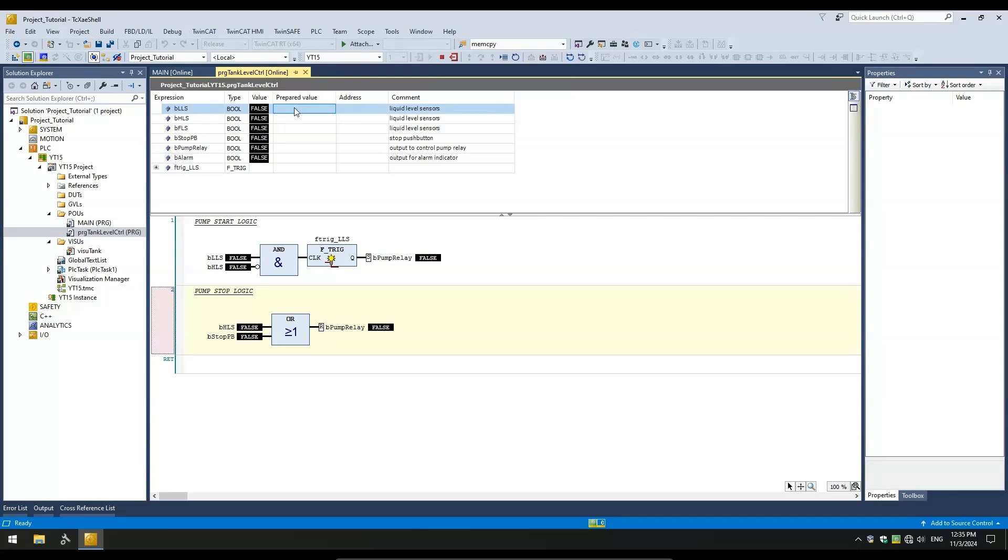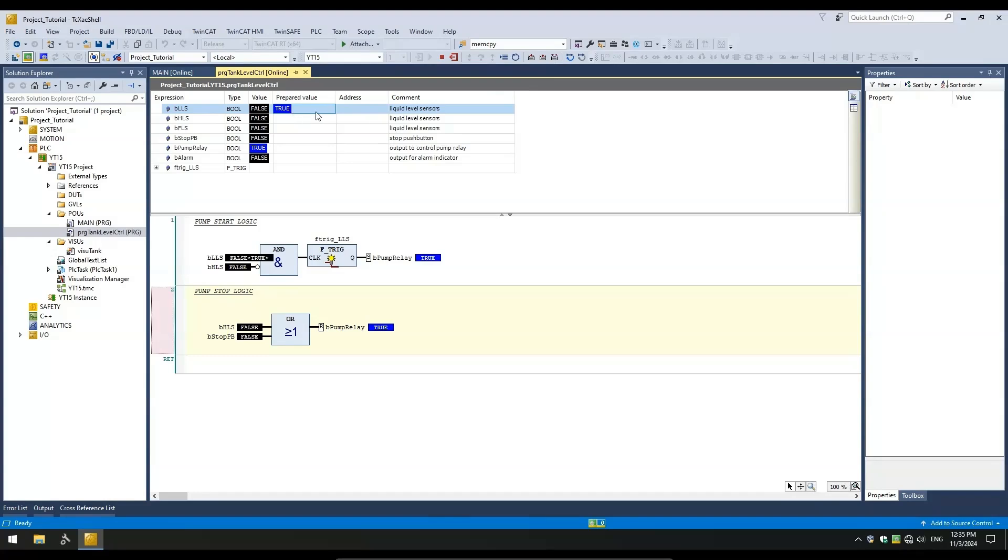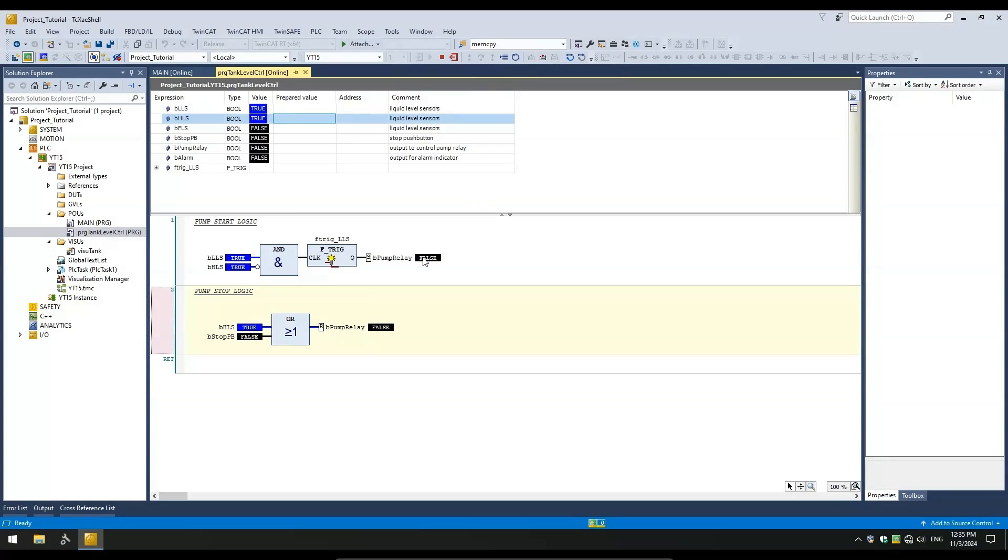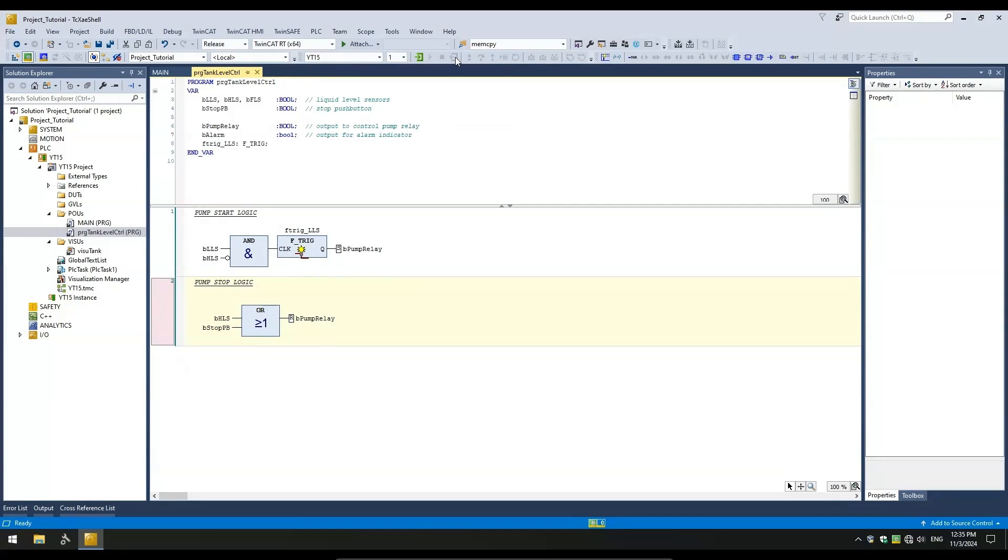Now we can log in and test our PLC program. A falling edge on the LLS should start the pump and when the HLS turns on, the pump should stop. So, first I will assert the LLS and then turn it off, which should turn on the pump. As the tank fills, LLS turns back on and then HLS will turn on and the pump should stop. Our basic start and stop logic is working as programmed.